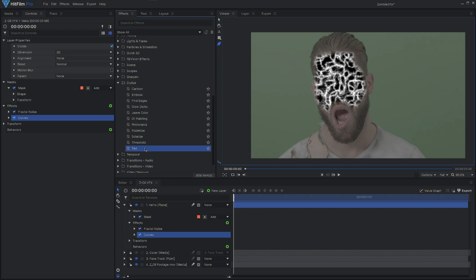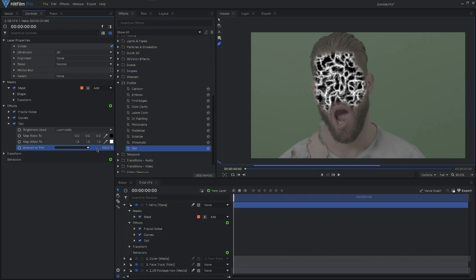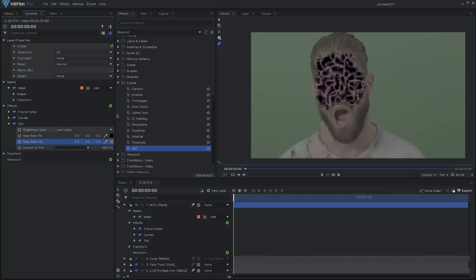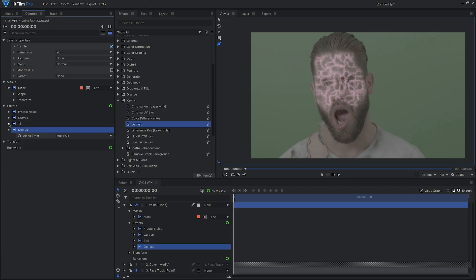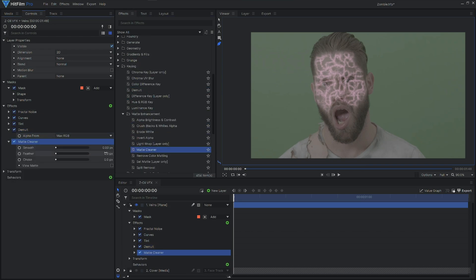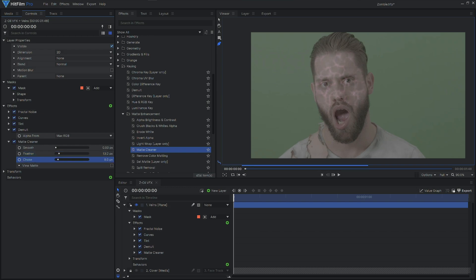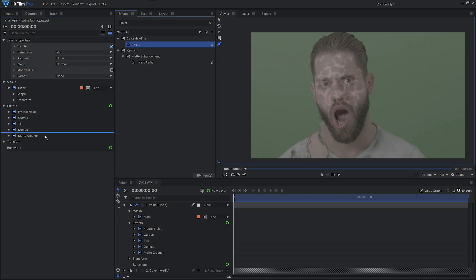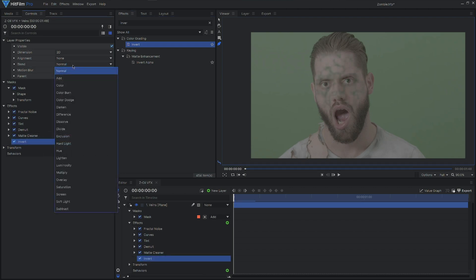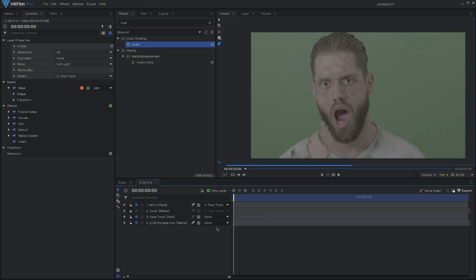Now that we have the tone that we want, let's apply a tint. Increase the amount to 100% and set the white to an off skin tone, or if you're feeling creative, go for a green or blue. We're now starting to get the main design. Apply a demult from keying and this will eliminate all the black areas. After your demult, apply a matte cleaner if you want to feather the edges or soften those details. Now apply an invert to reveal that detail again. Lastly, set the blend mode to soft light. Don't forget to parent this layer to our face track.